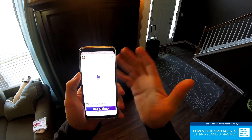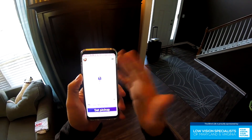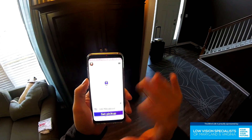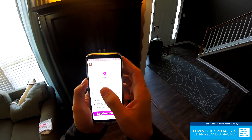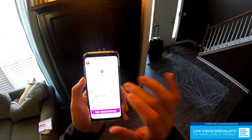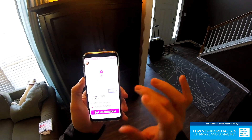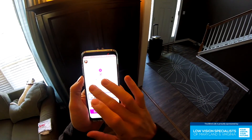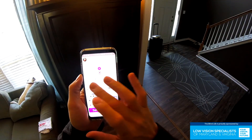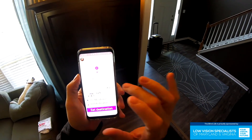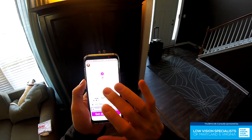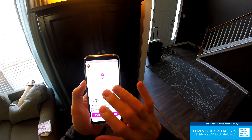The app already has my address in there because I've used it before, so I'm just going to confirm pickup. Now I have to set the destination. I navigate through the menu and find 'Add destination' — double tap to activate.